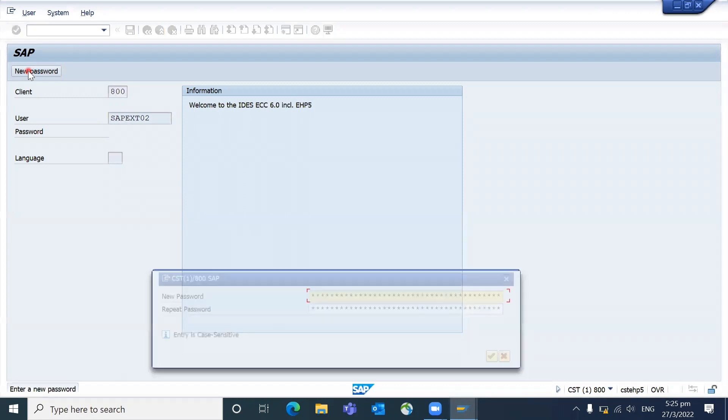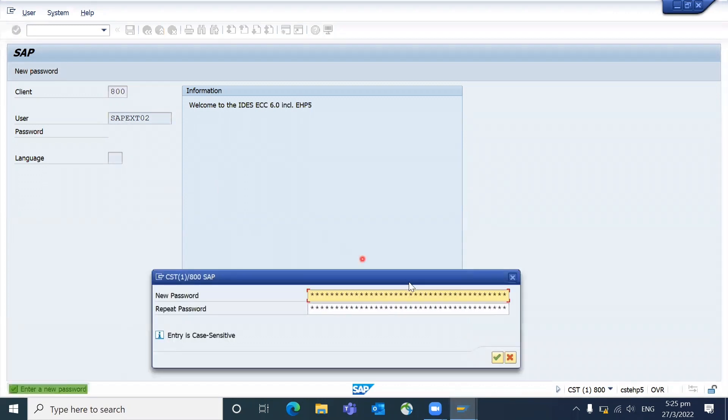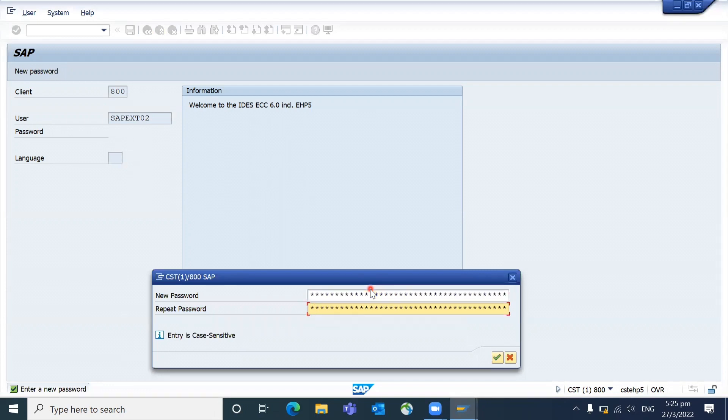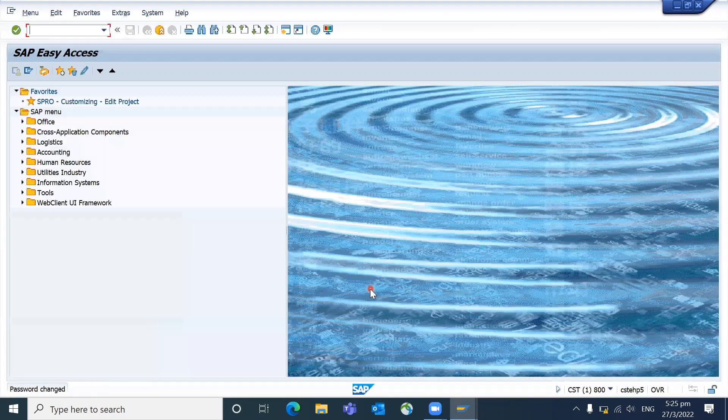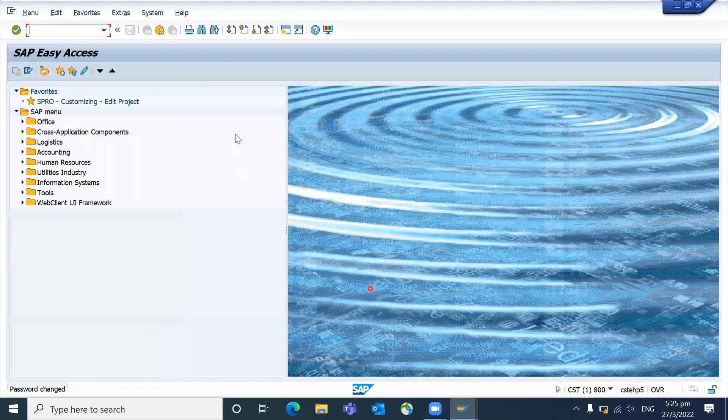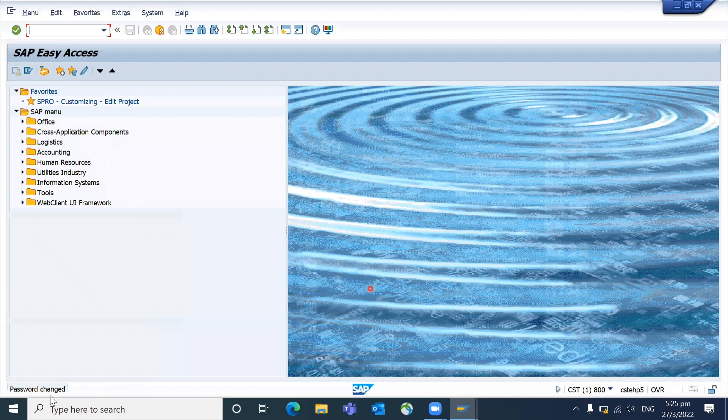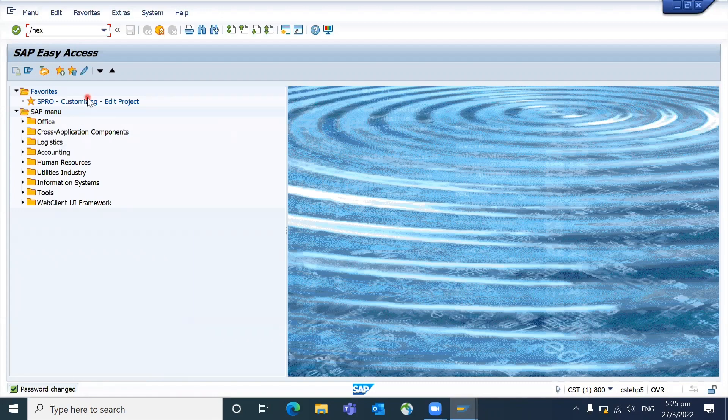The system will ask you to input it and then click enter. The new password is changed. You can see 'Password changed' message. This is the way how you can change your own password.